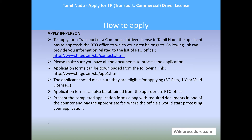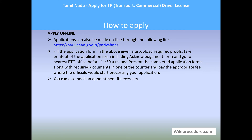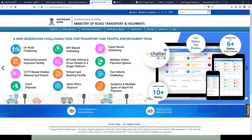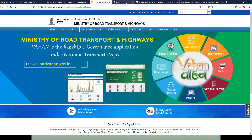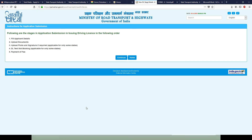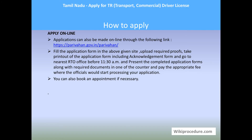Applications can also be made online through parivahan.com, which provides a button for driving license related services. Once you click it, you can select your state and the concerned RTO — in this case Tamil Nadu. You will be directed to the new driver license page where you can select TR and fill the application, then upload the required documents. Take a printout of the application and the acknowledgement form.